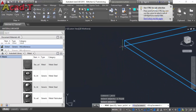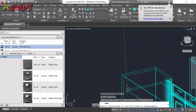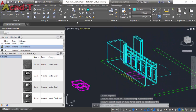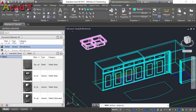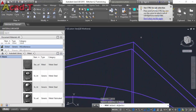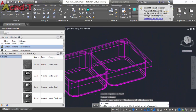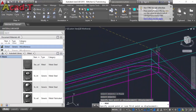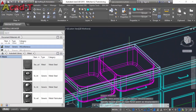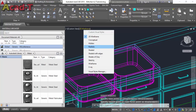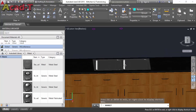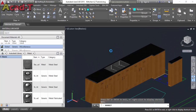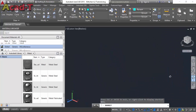Now move this slab back to its previous position and place the sink at this point. You will see the sink is now placed inside the slab.